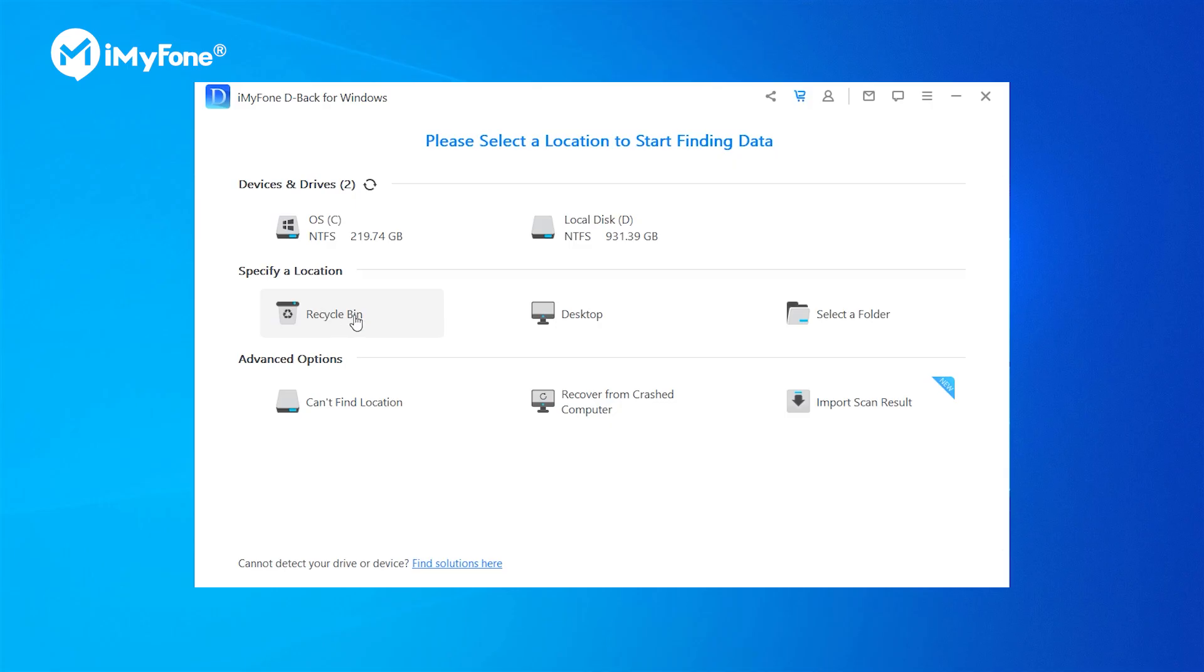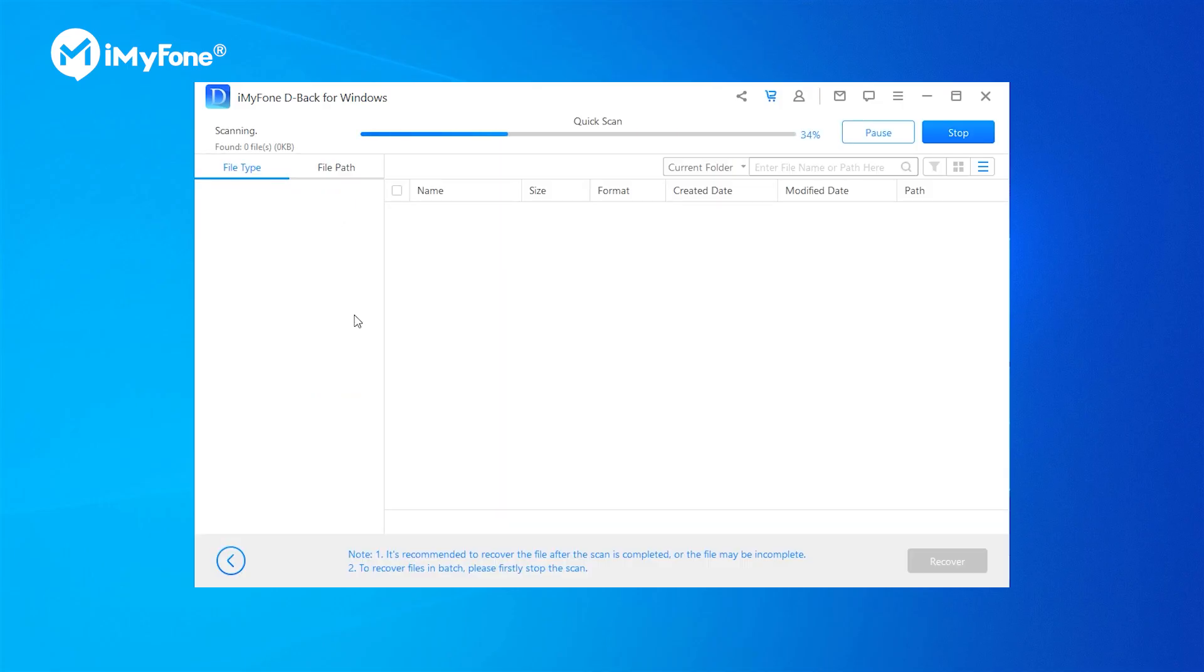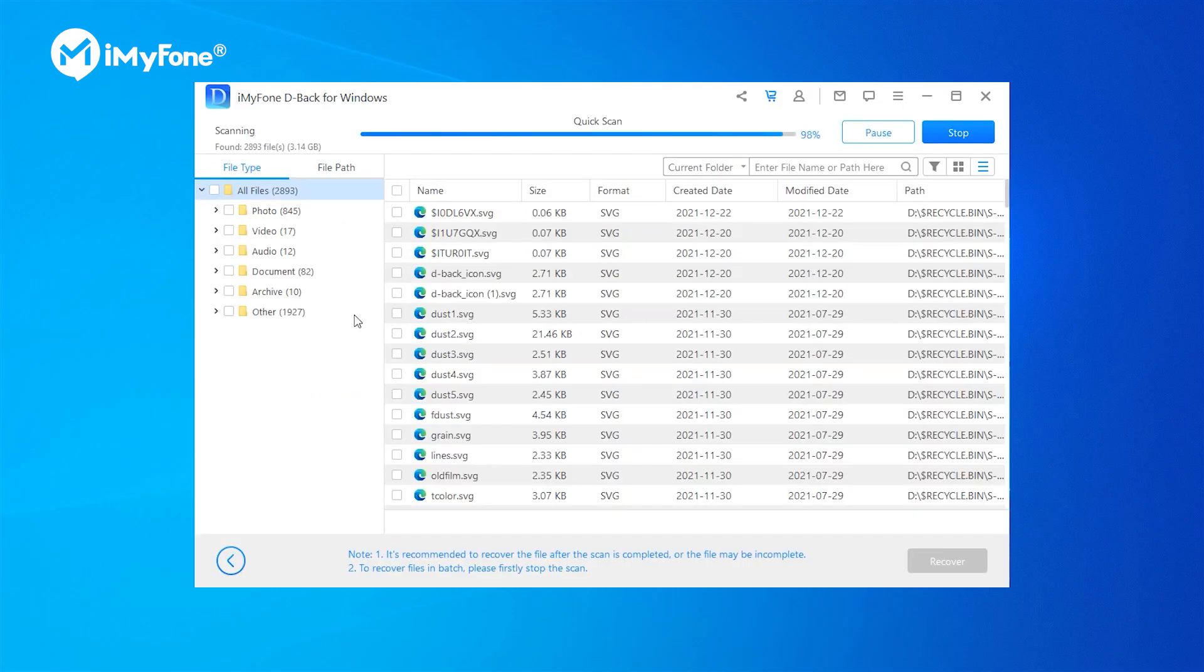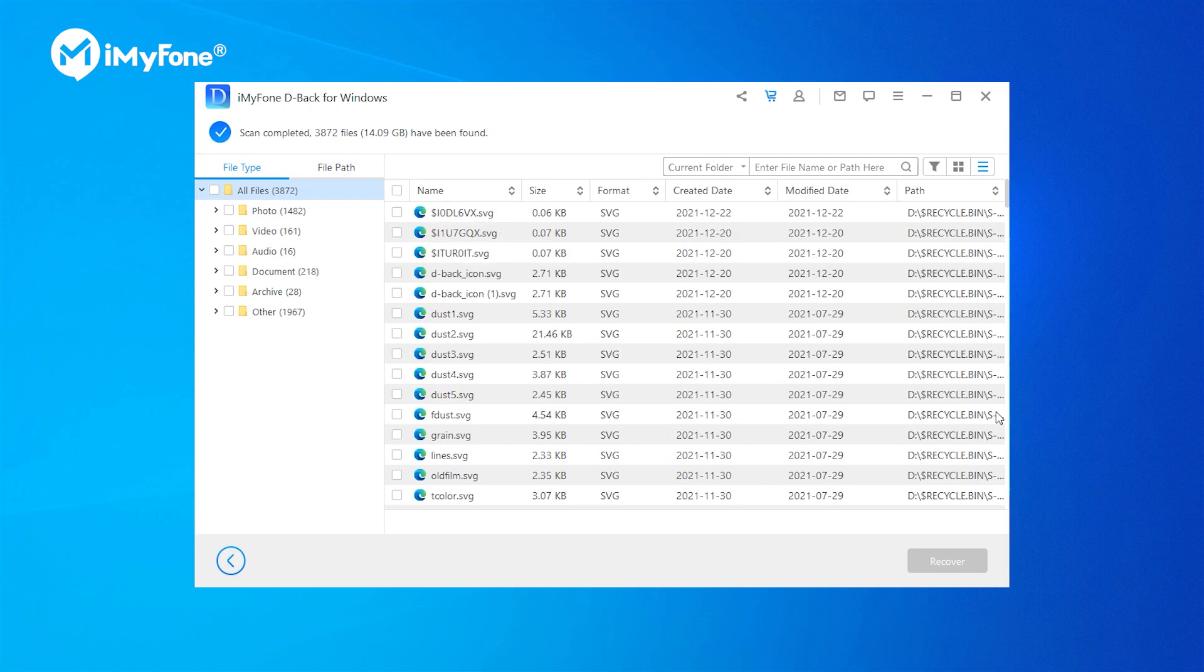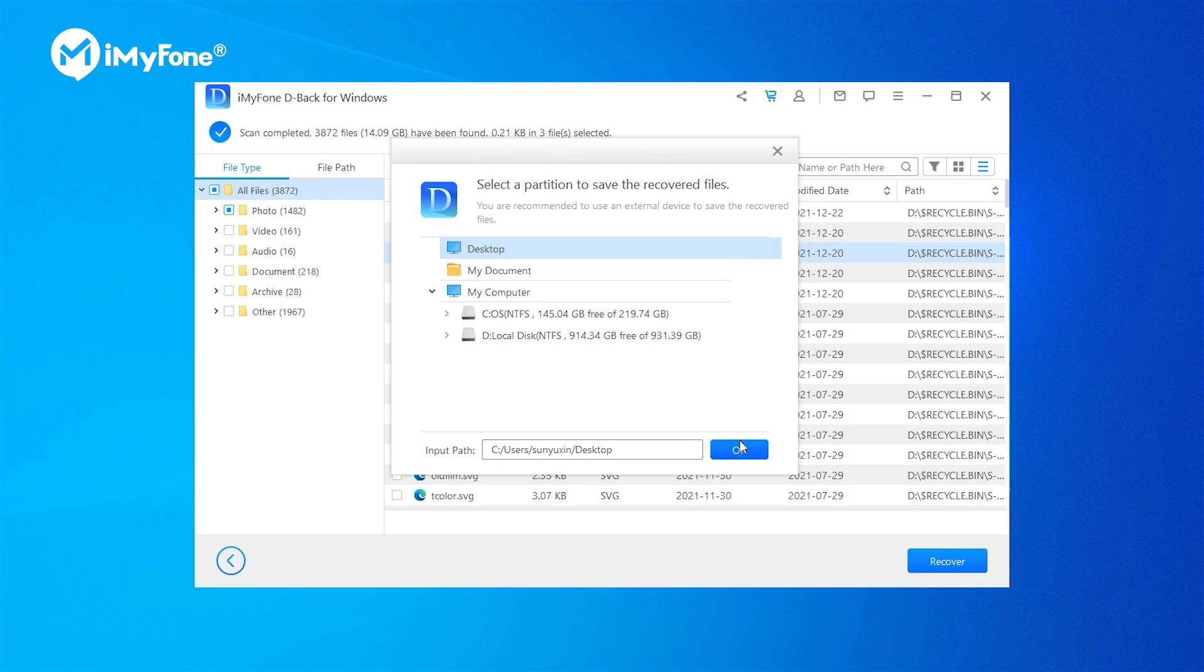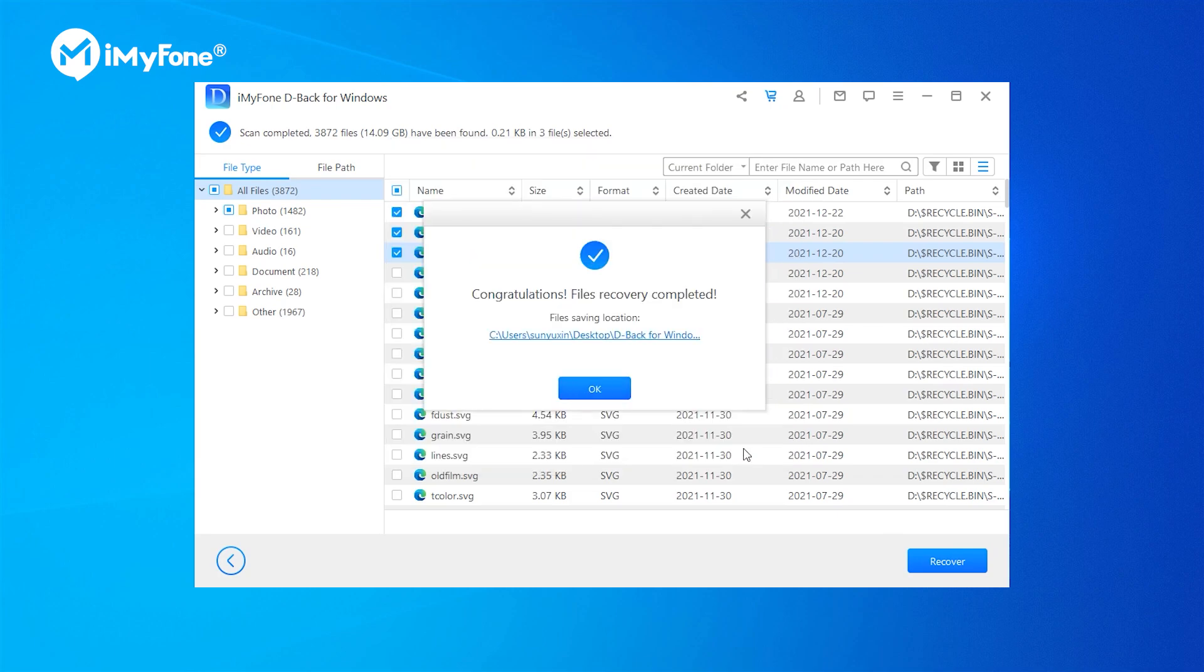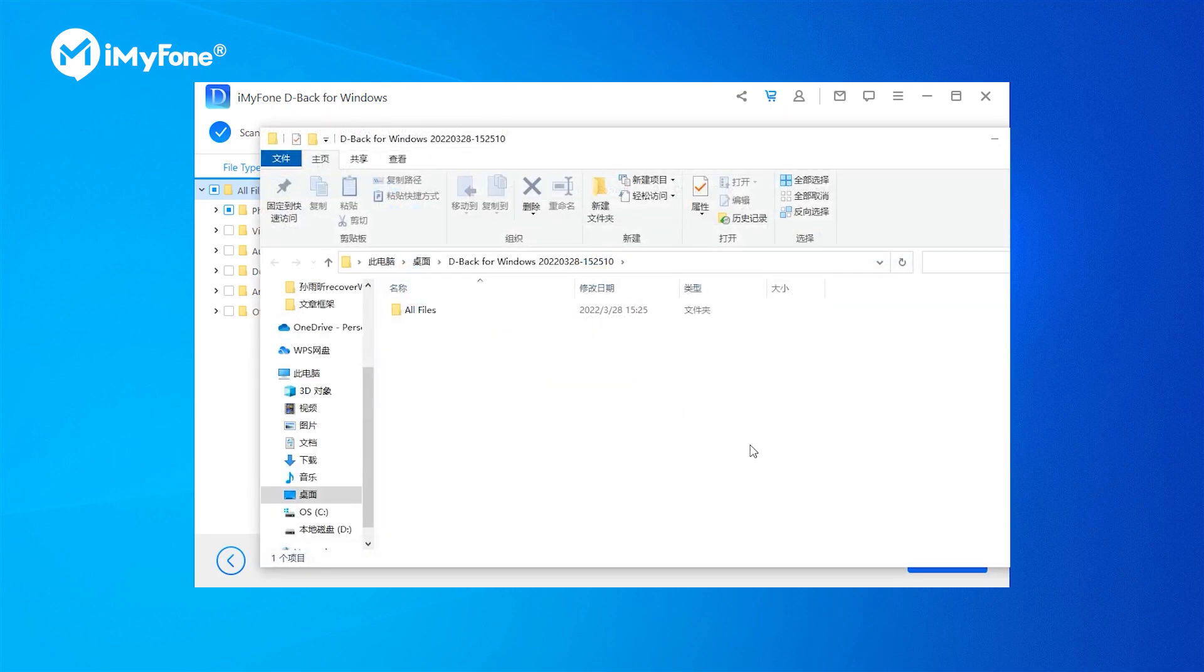Then you need to hit the recycling bin option. The program will start to scan your recycling bin. After the scanning process finishes, you can preview the files you have deleted before. Now you can select deleted files as you need, hit the recover icon and get all the files downloaded to your favorite destination.